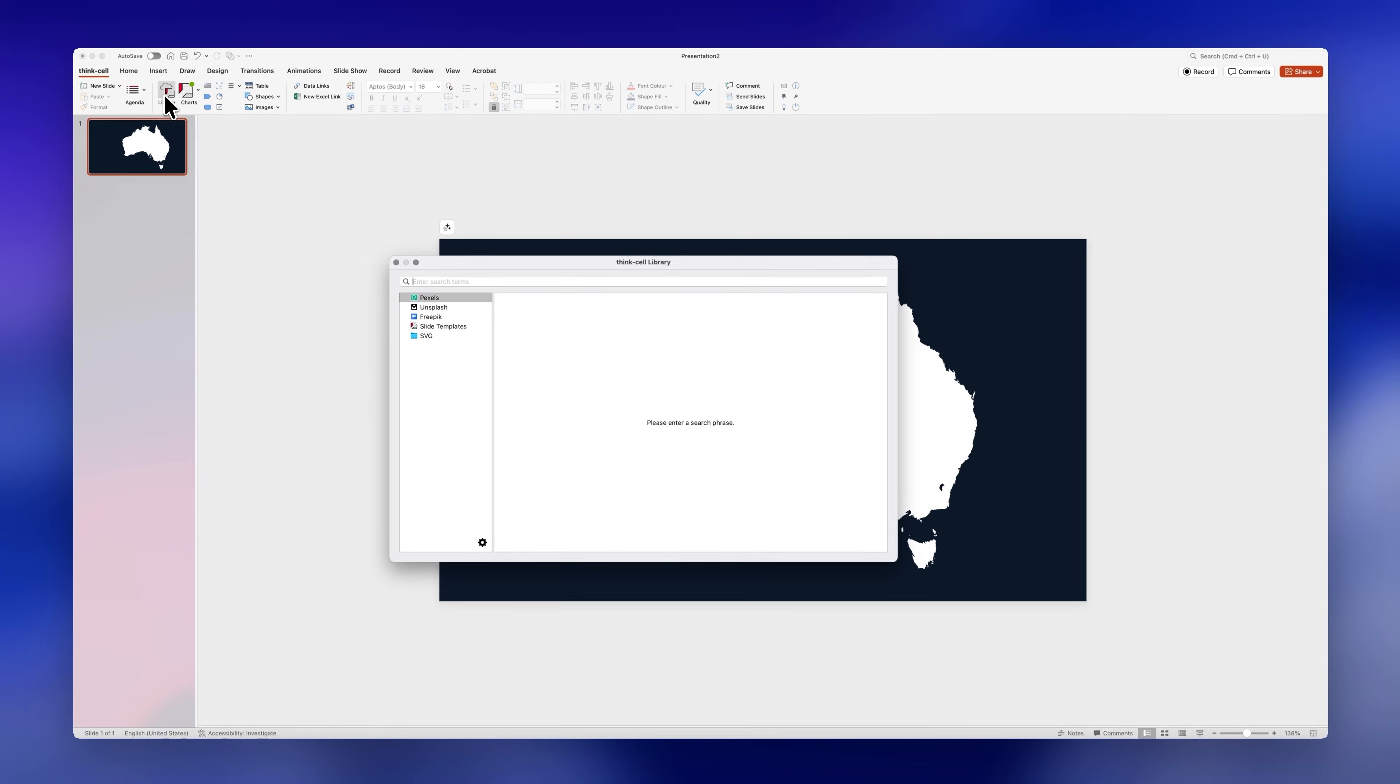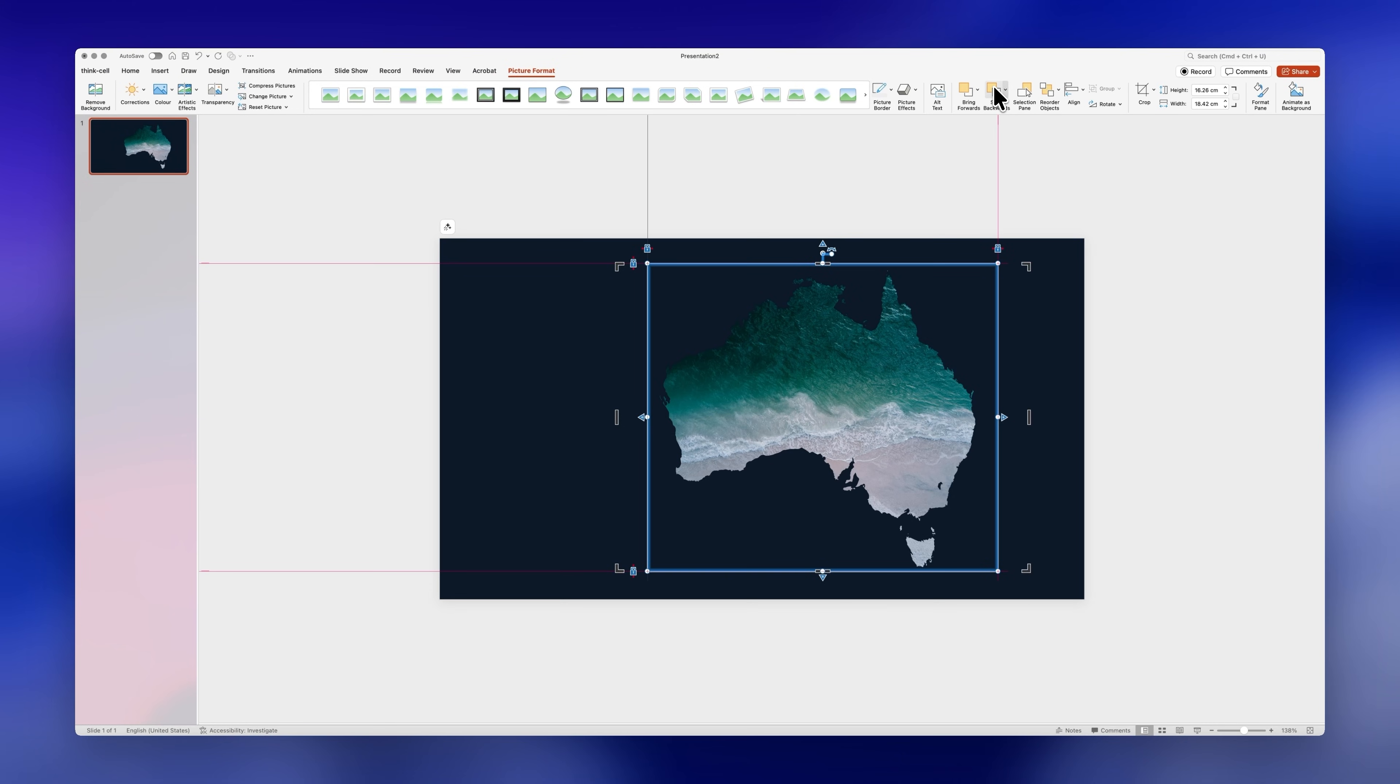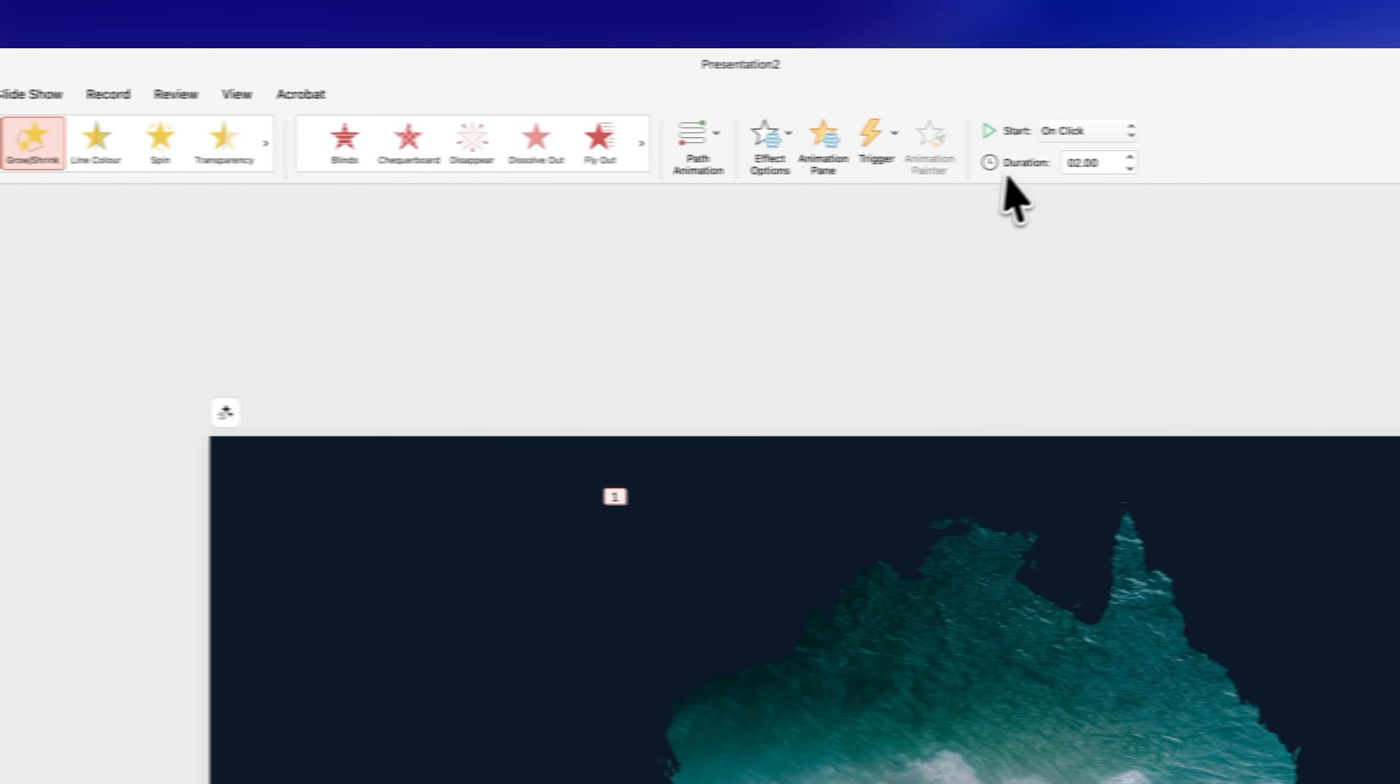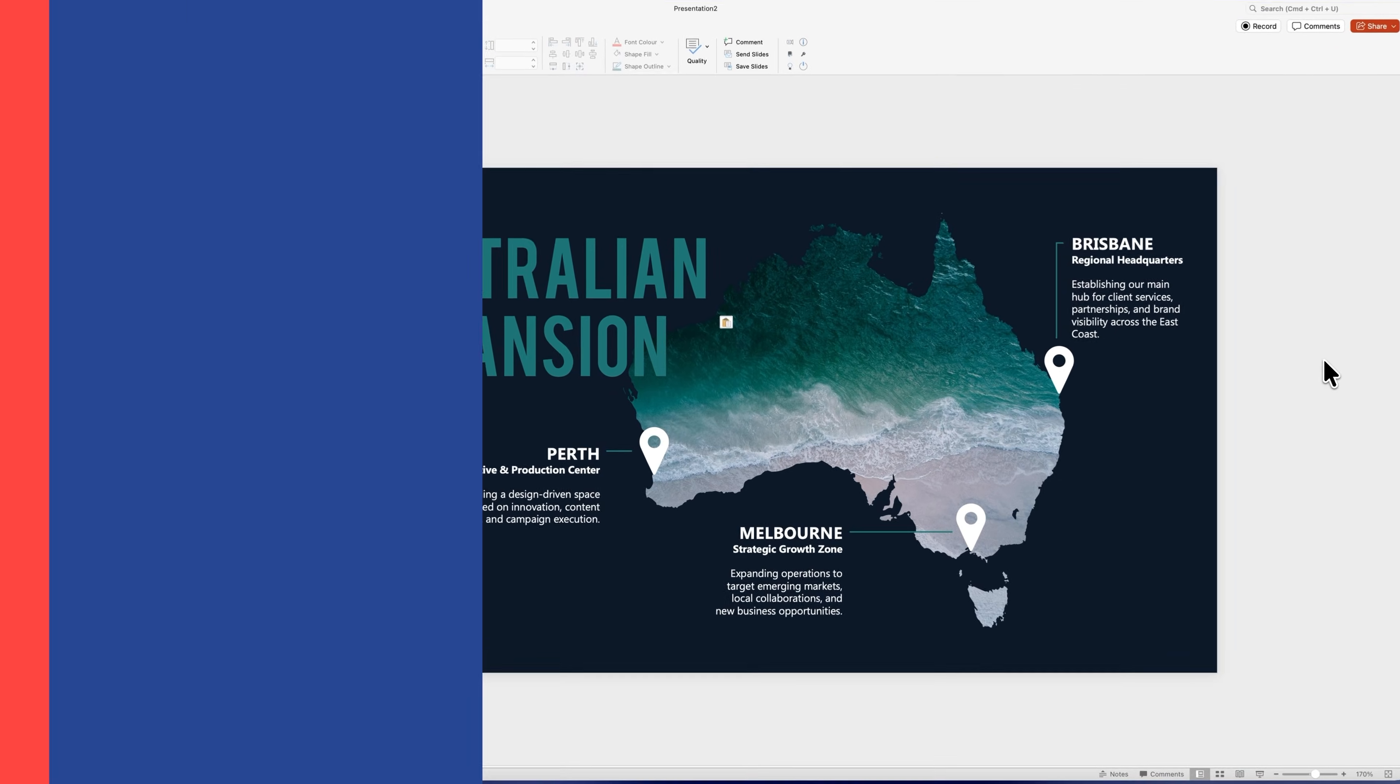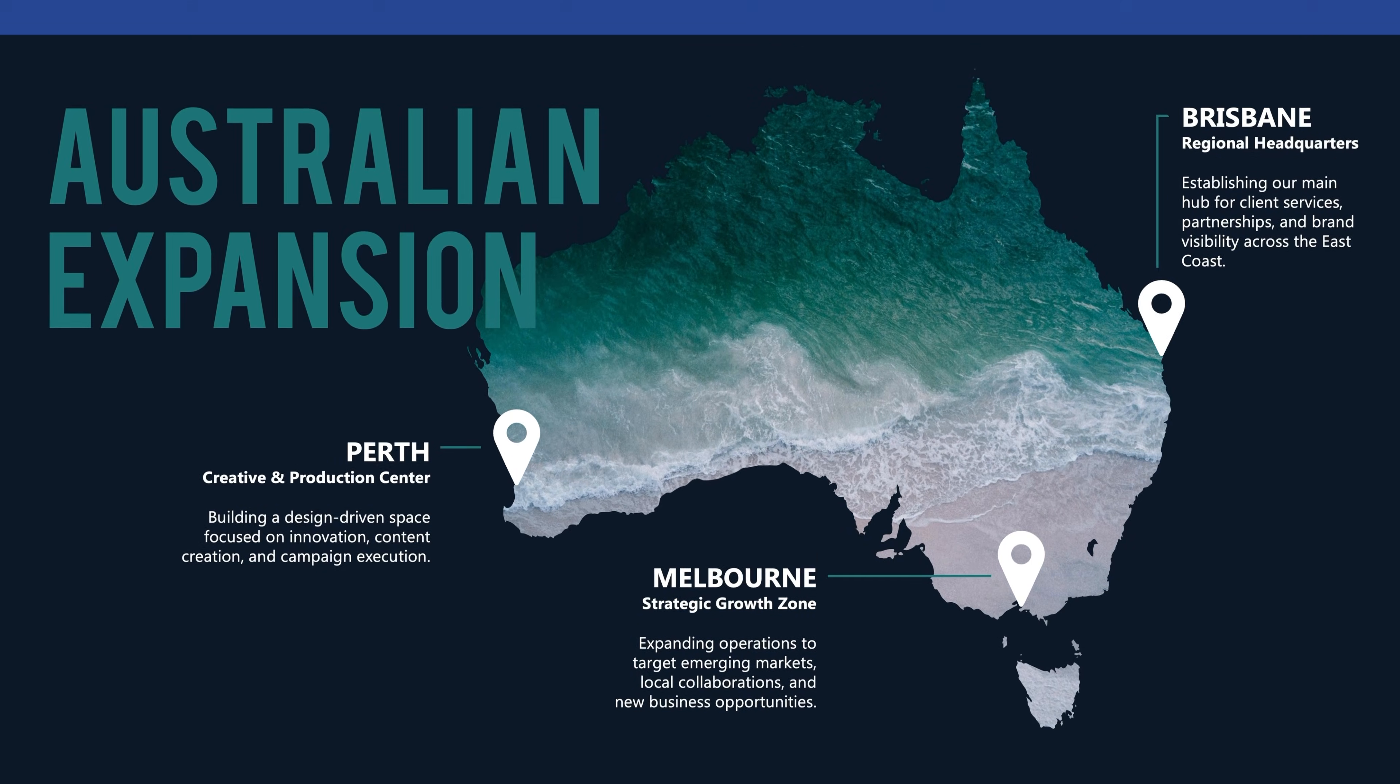I'll insert an image from the image library. I think this one will work and send it behind the mask. I'll also go to animations and add a grow animation that starts with previous. Finally you can add the rest of your content like this and just like that we've transformed this slide into something much more fun and engaging.